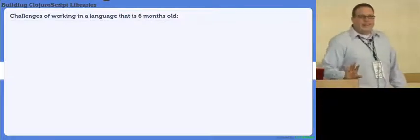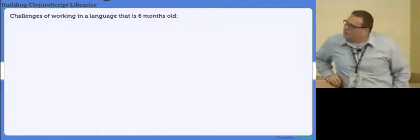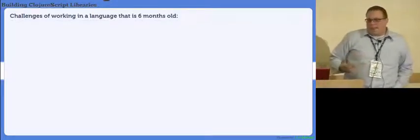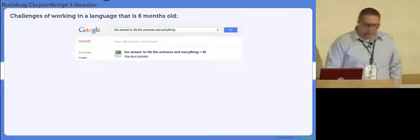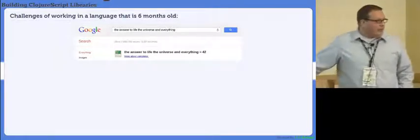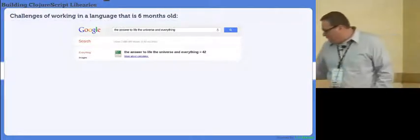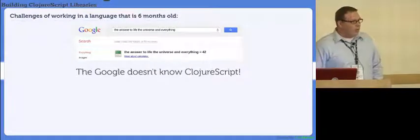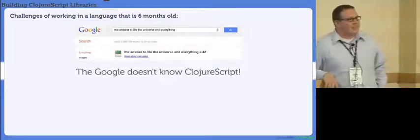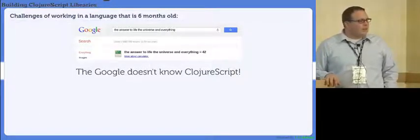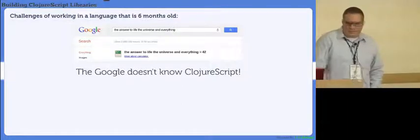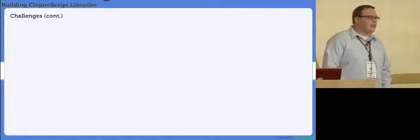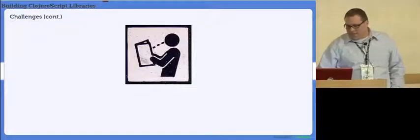Challenges of working in a language that's six months old. When I made this slide, it was six months old. It's seven months old now. But certain challenges come. Basically, when I started on the journey to write InFocus, first thing I noticed was Google, while it may know the answer to life, universe, and everything, which is 42, it does not know. And as my daughter will put it, anytime I can't answer a question, she says go ask the Google. Well, the Google does not know ClojureScript. Odds are, if you're doing a library, you're going to run into situations where you're the first person to ever do that.